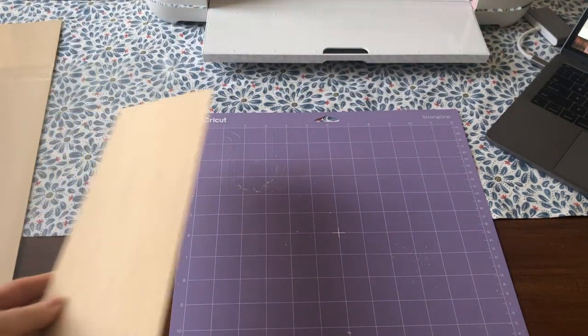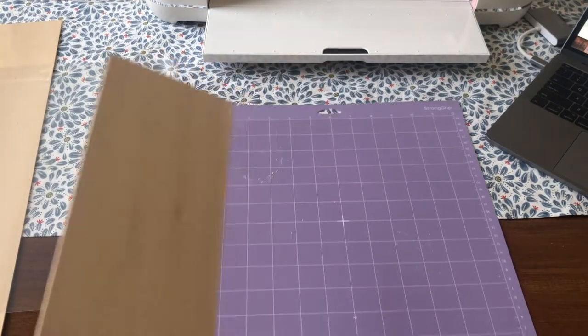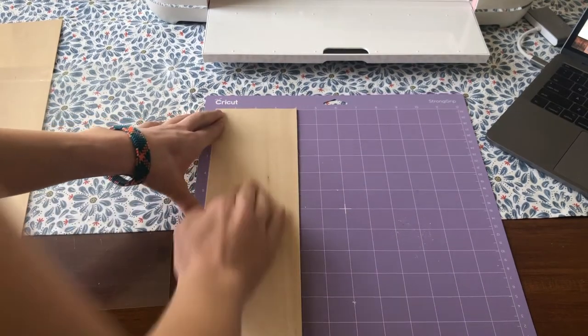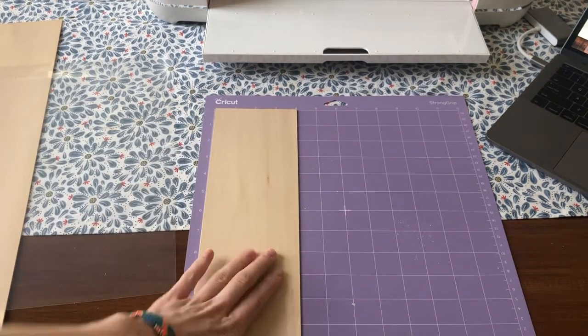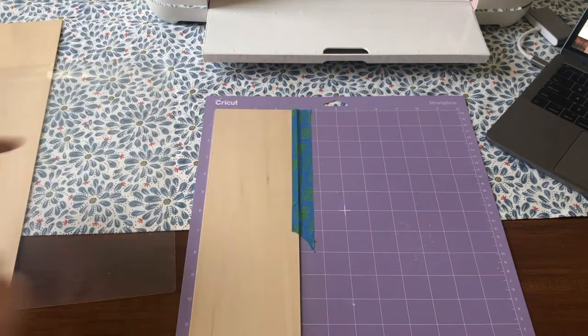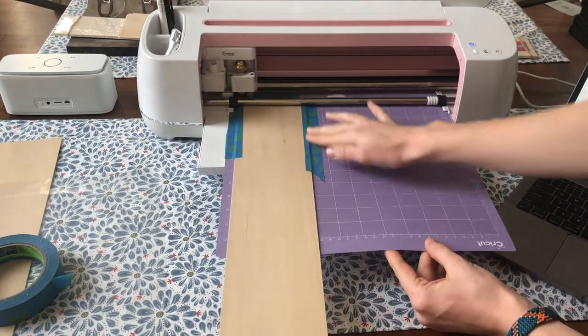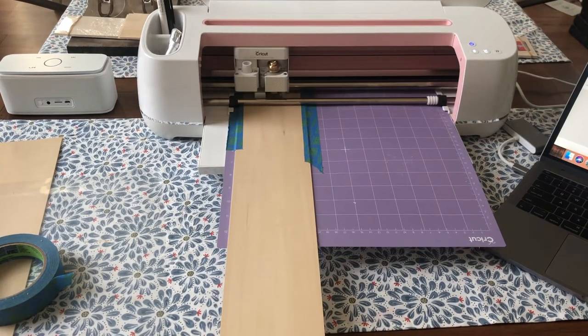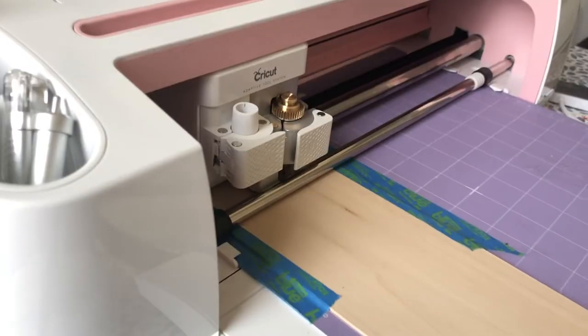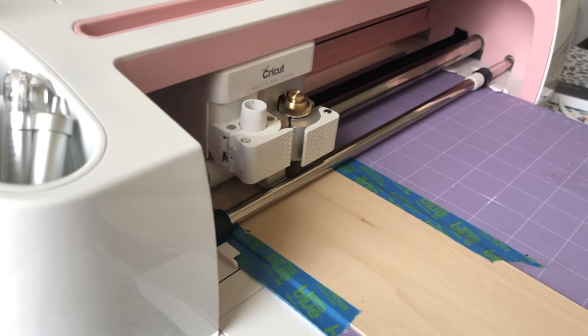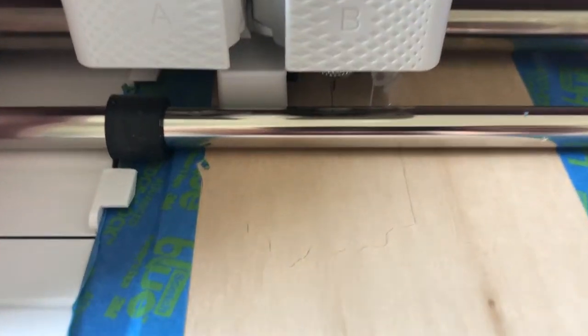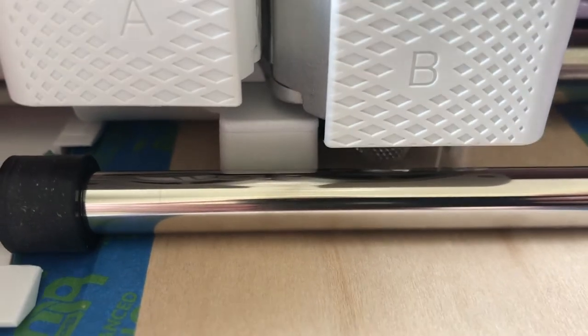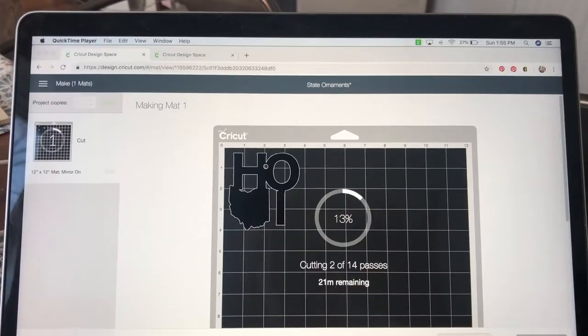And then this is the basswood piece that I'm using, so I'm just going to put it in the top left corner. You're going to want to make sure you just really push it hard on there, and then I'm going to add blue tape to all the edges.